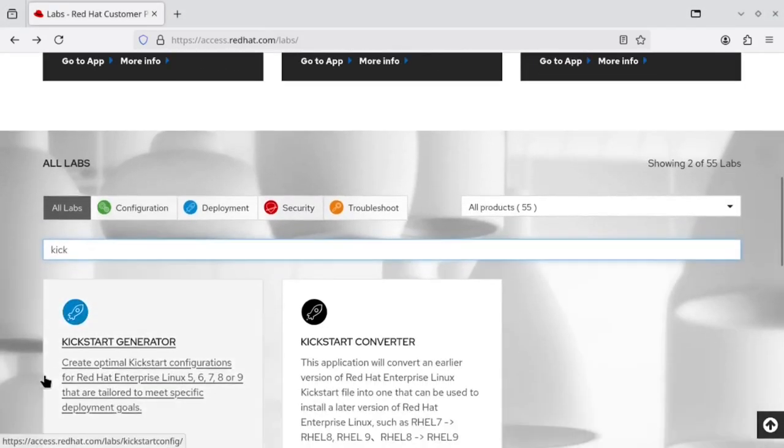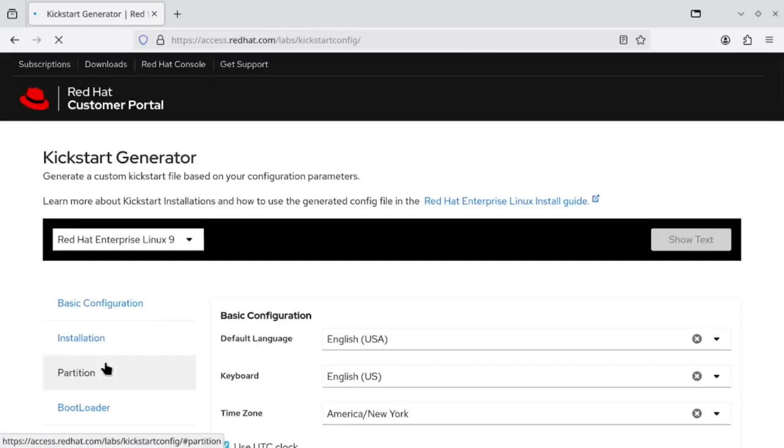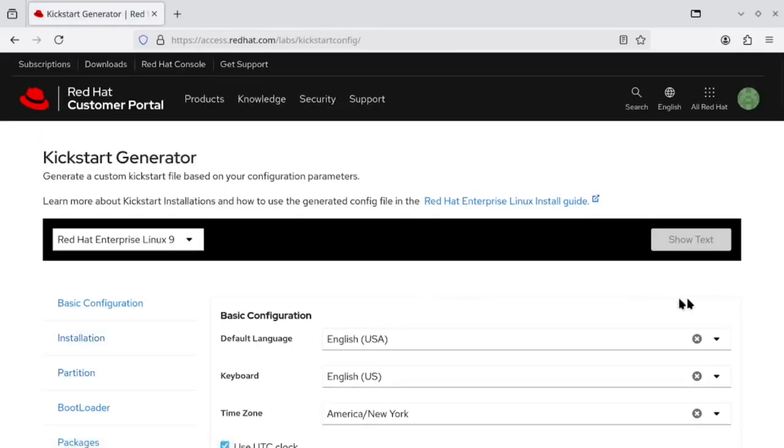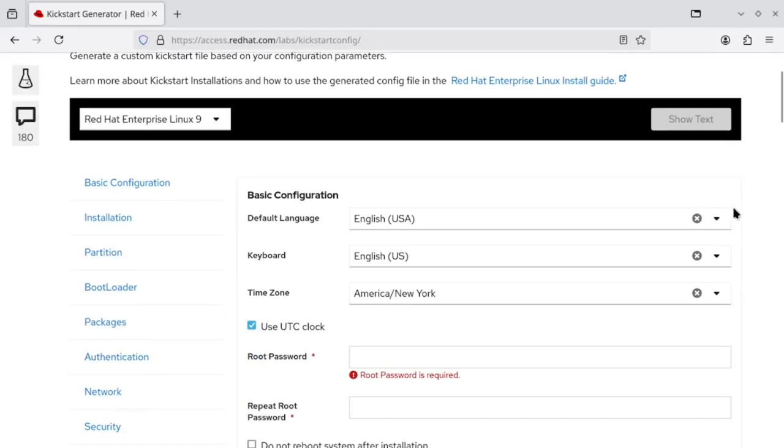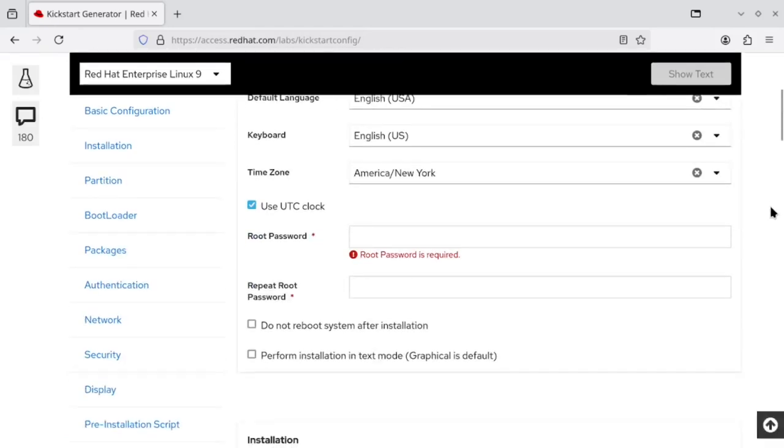This lab app gives you the options of creating basic to very advanced level kickstart file depending upon the requirement of the installations.